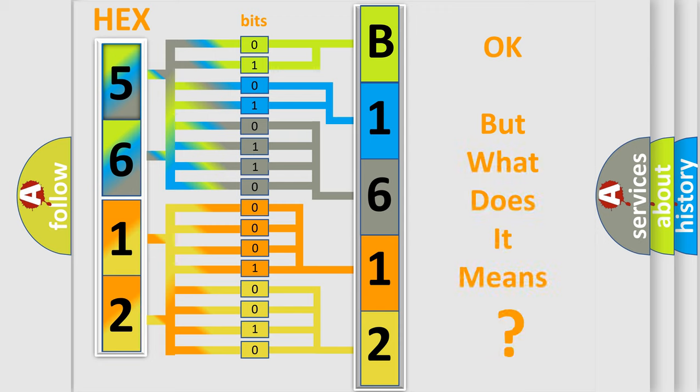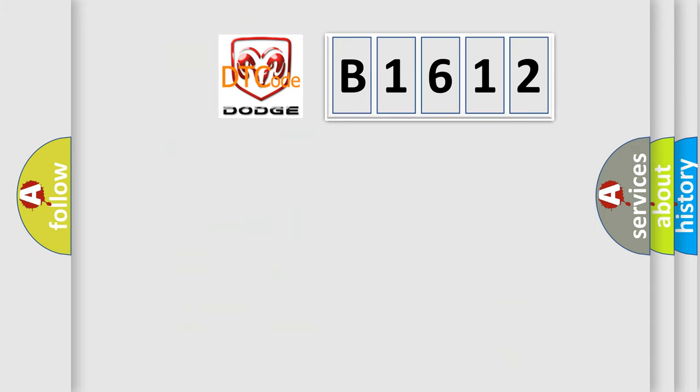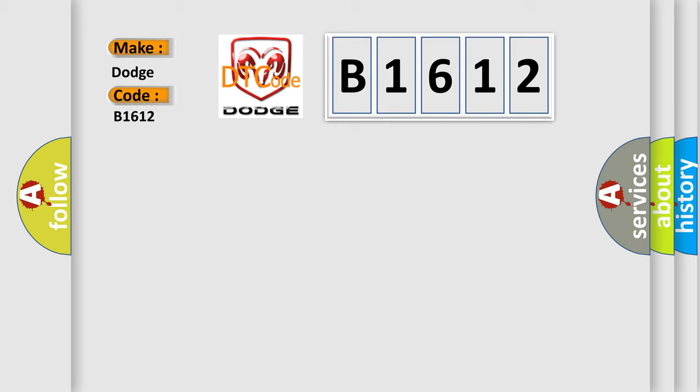We now know how the diagnostic tool translates the received information into a more comprehensible format. The number itself does not make sense if we cannot assign information about what it actually expresses. So, what does the diagnostic trouble code B1612 interpret specifically for Dodge car manufacturers?